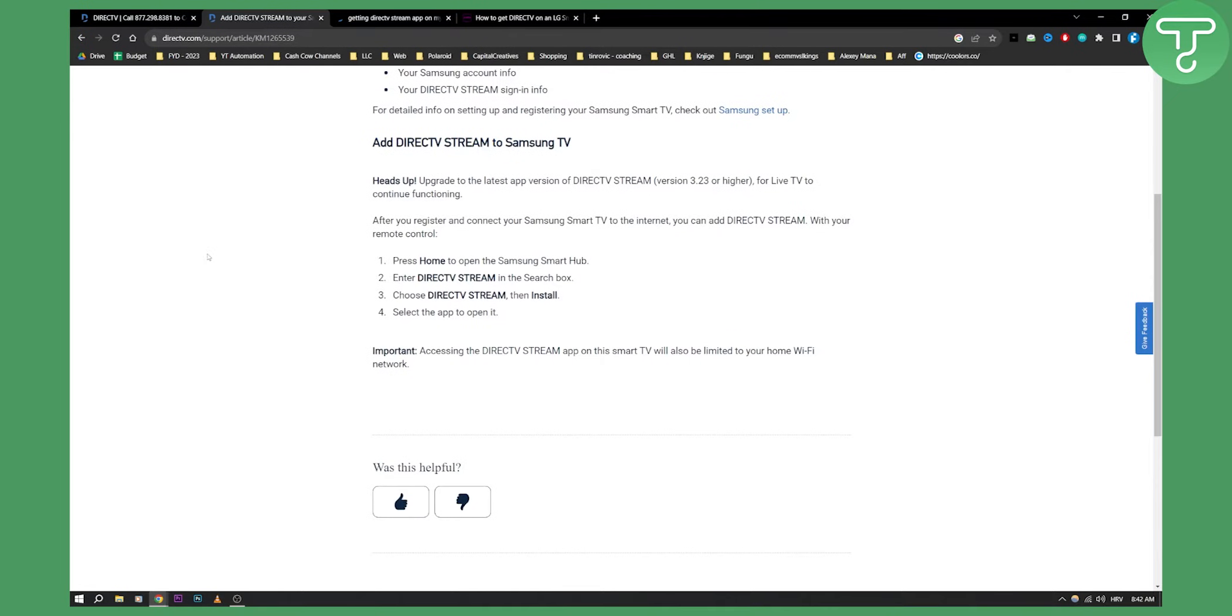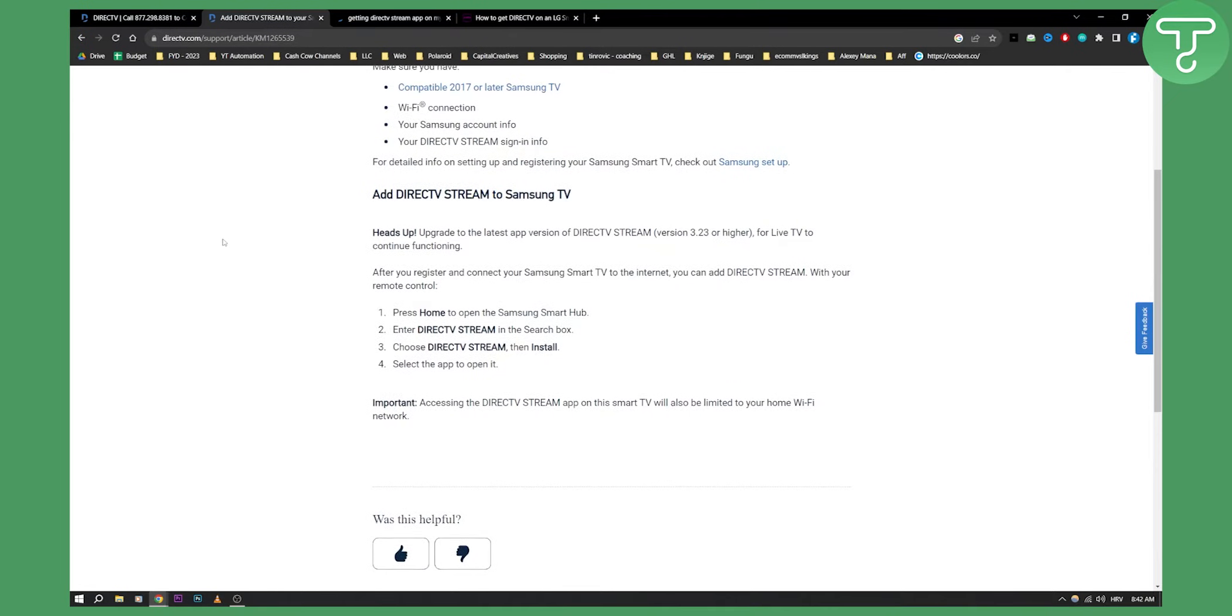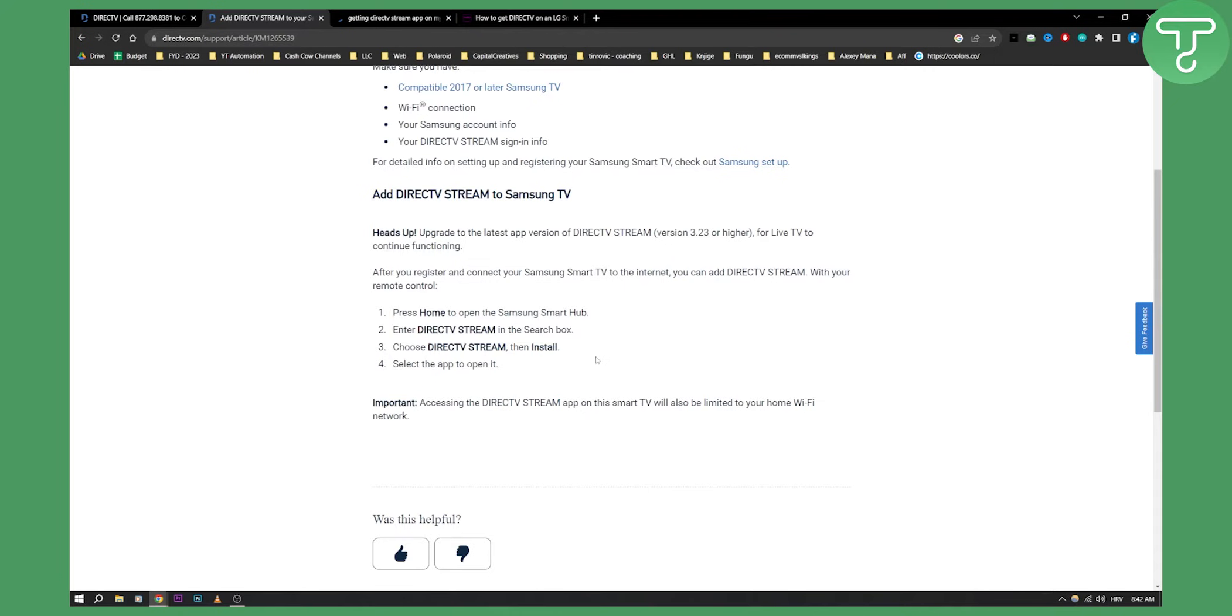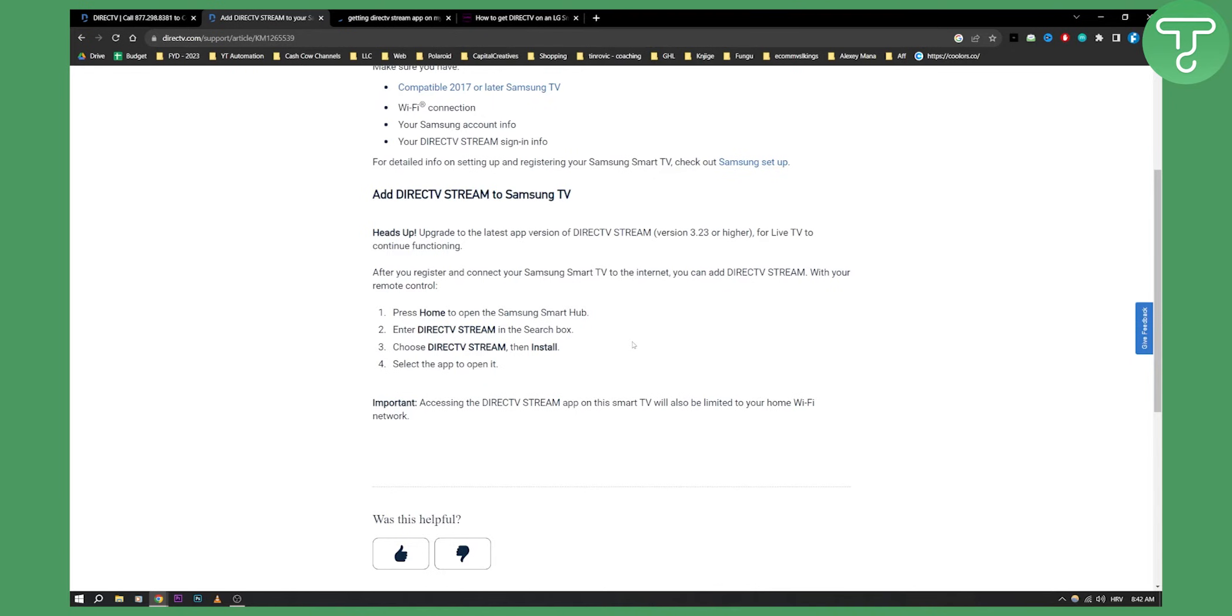For adding this on your Samsung TV or any smart TV, you can go to home. Press home to open the Samsung smart hub, then enter DirecTV Stream in the search box. From there choose DirecTV Stream and install. On most smart televisions it's easy to install because you just install it through the app store on your smart TV.